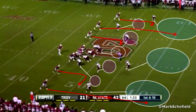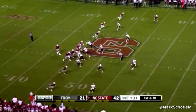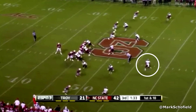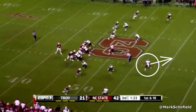Watch Brissett's head. At the snap, the first thing he does is confirm the coverage — he checks that safety. The safety is rolling to the middle of the field. Given everything he now has to process, he can confirm in his mind: this is cover three. You saw the pre-snap indicators, and now that free safety is bailing towards the middle of the field. This is cover three.